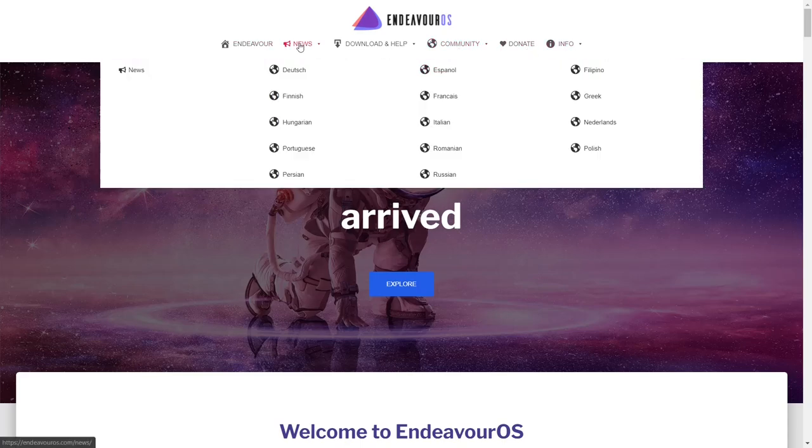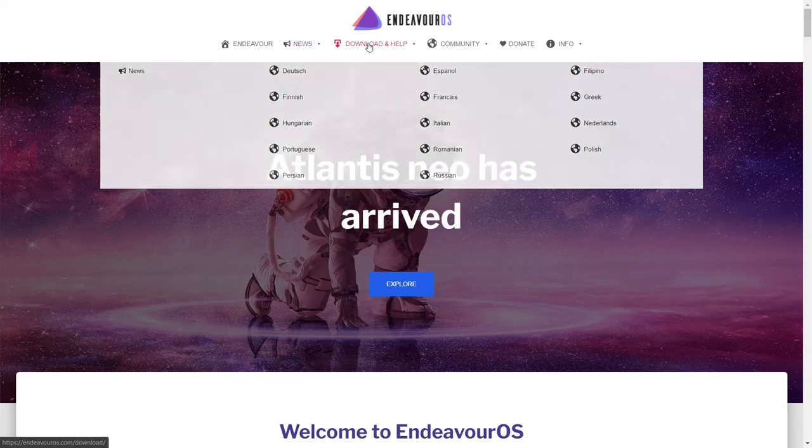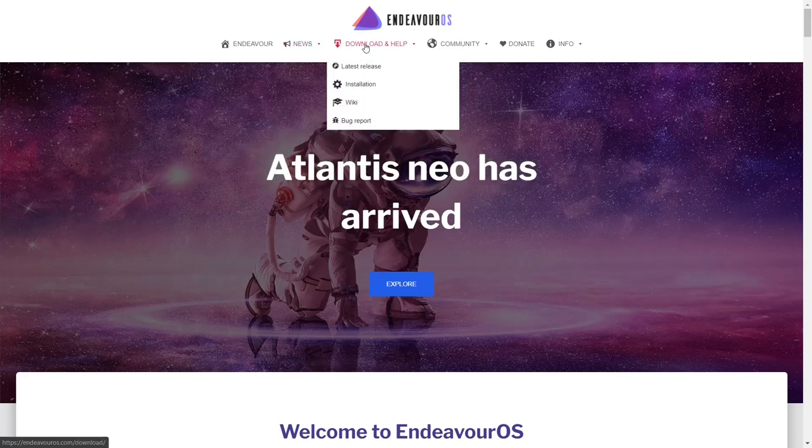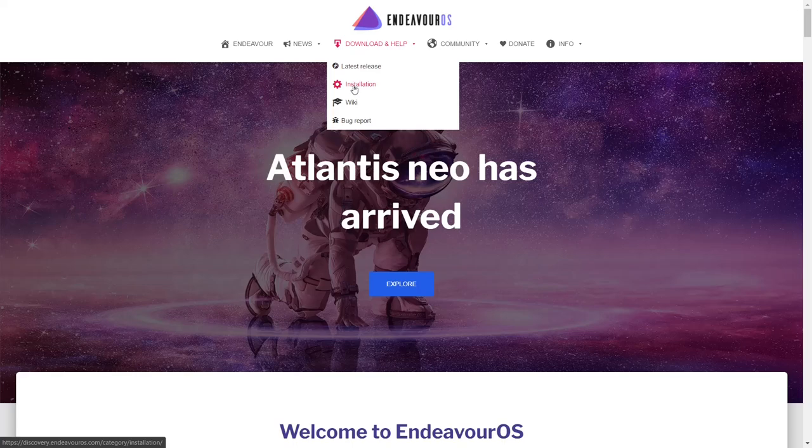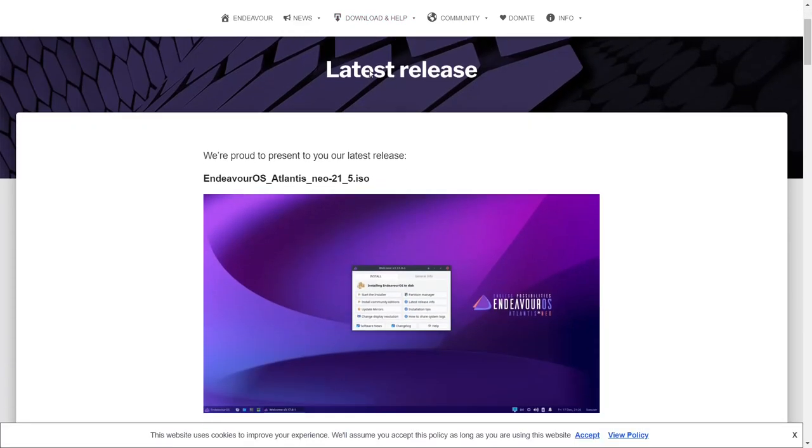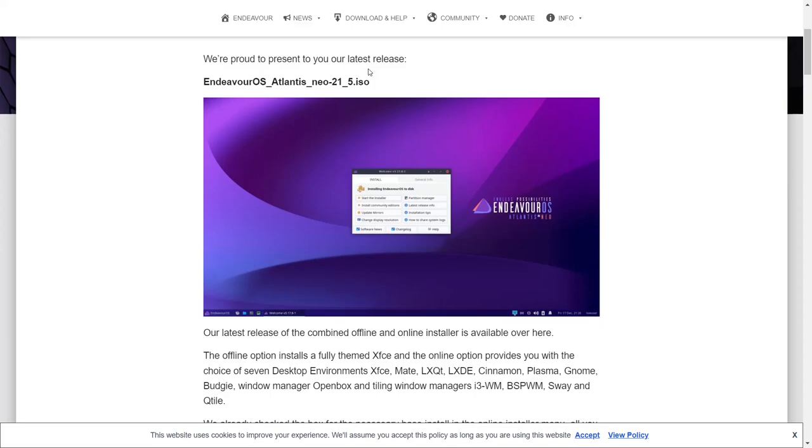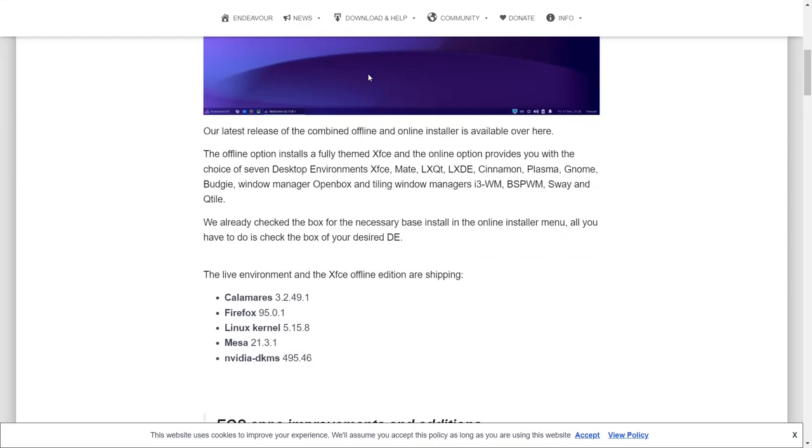If you go over to News, it lets you get your news in many different languages. And then if you go to Download and Help, you've got Latest Release, Installation, Wiki, and Bug Report. If you click on Latest Release, it'll open up the window and show you can get the ISO.